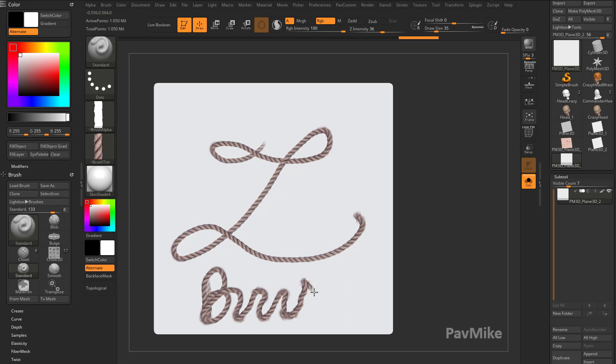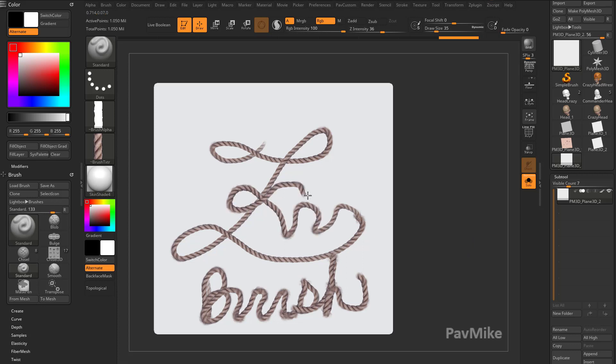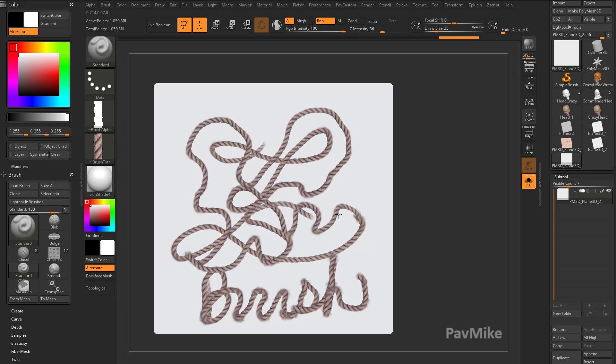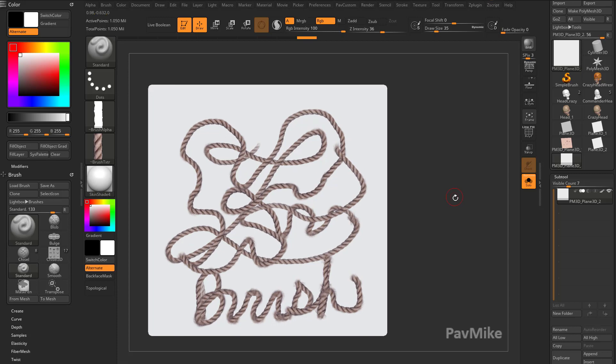And if I knew how to write in cursive anymore, I'd probably look a little bit better. But now you can see how you can play alpha and texture and utilize those for all kinds of different situations within ZBrush.